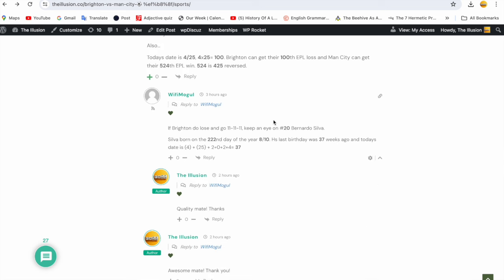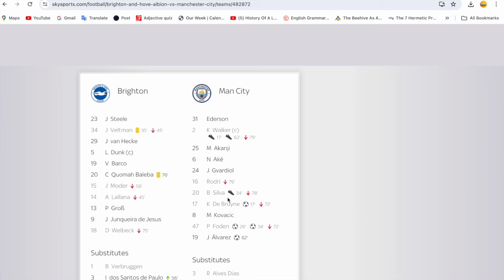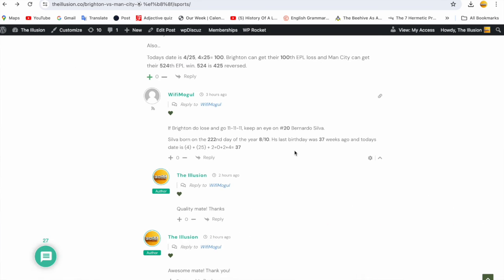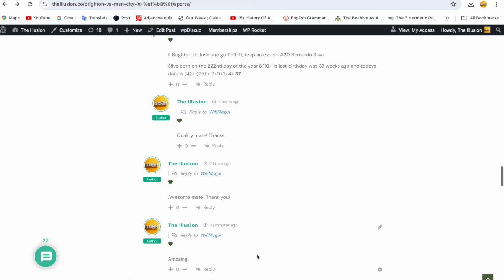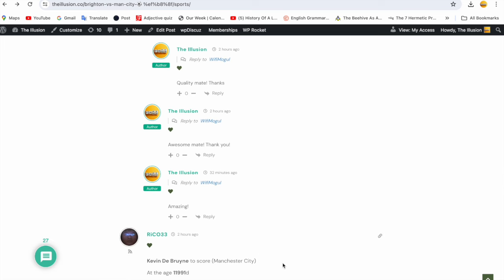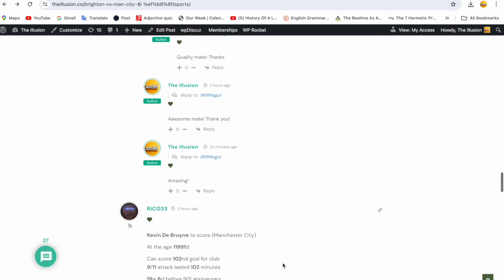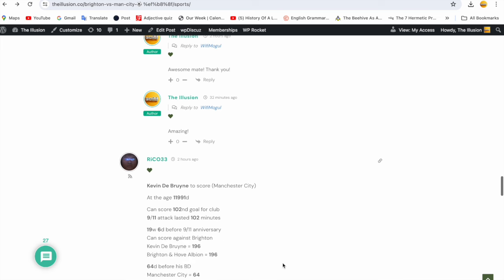WiFi Mogul said if Brighton do lose and go 11-11-11, keep an eye on number 20 Bernardo Silva. So Bernardo Silva assisted. You can get great value on players to assist, better than to score more often than not. Bernardo assisted. He said Silva was born on the 222nd day of the year, which is August the 10th. Coronavirus was declared a global pandemic exactly 222 months after 9-11, which synced with the code. Silva's birthday was 37 weeks ago. Today's date has 37 date numerology. Queen Elizabeth became the Queen on the 37th day of 1952. So it made sense for Bernardo to have an impact and he assisted. I said quality mate, thanks, awesome mate, thank you.